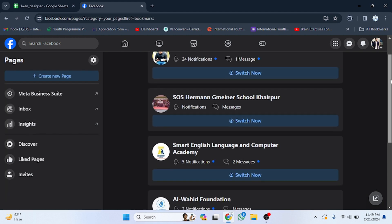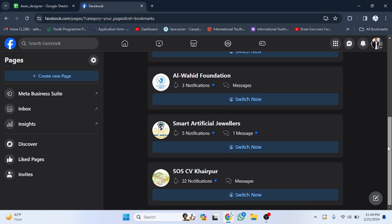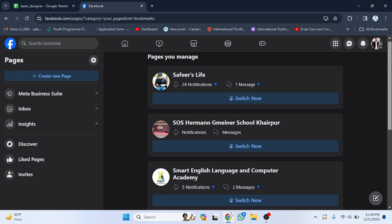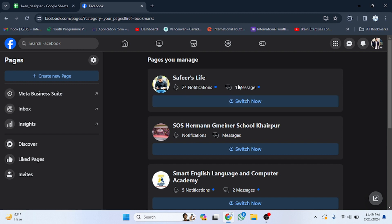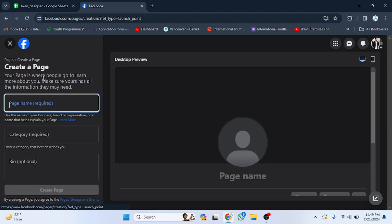After clicking on Pages, you will see all your created pages listed here. If you want to make changes to them you can also do that. Your notifications and messages are here as well. In the sidebar there is an option to create a new page — click on that.